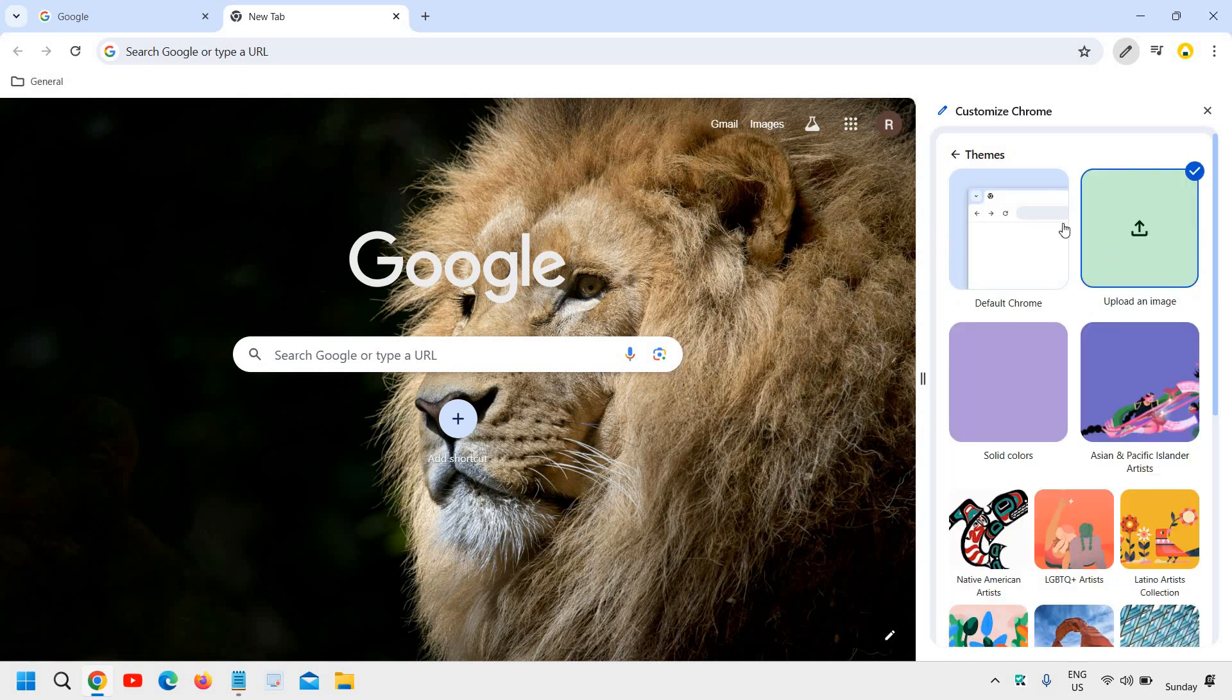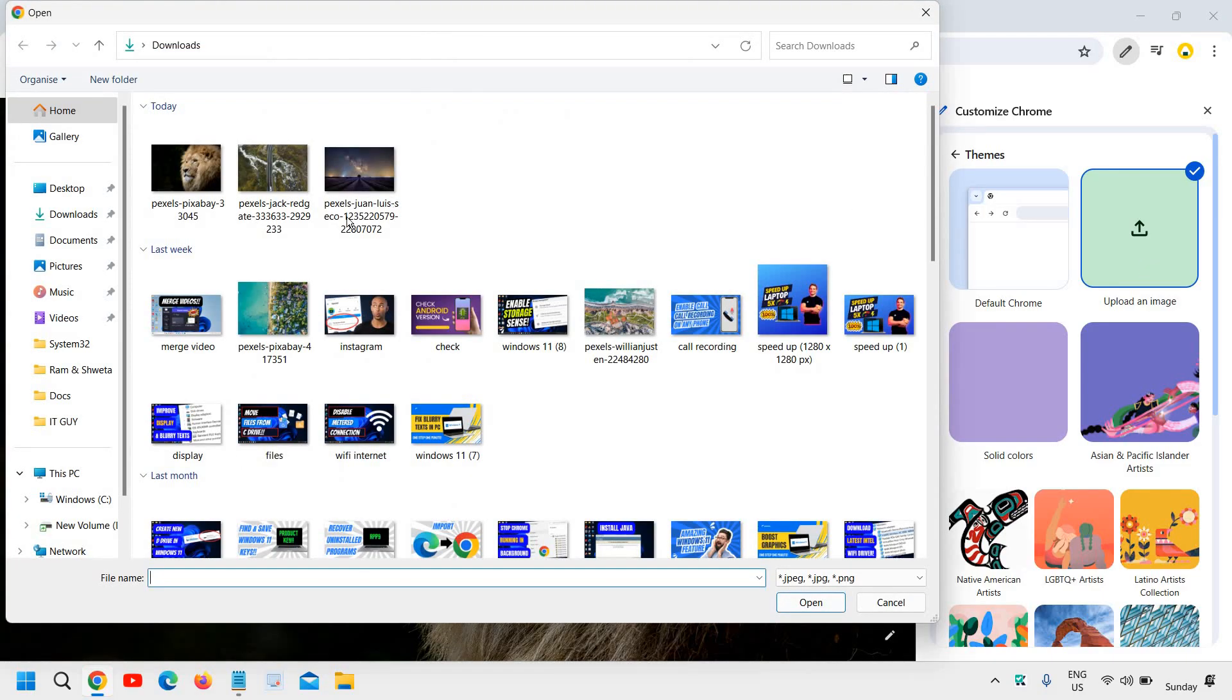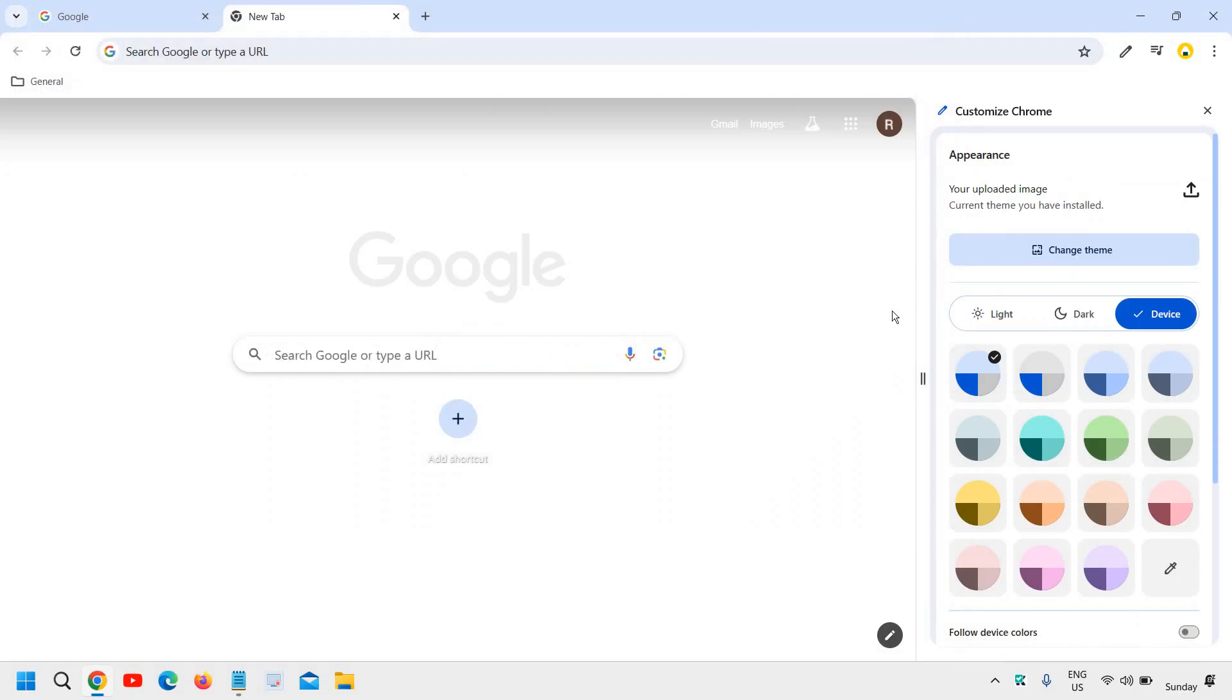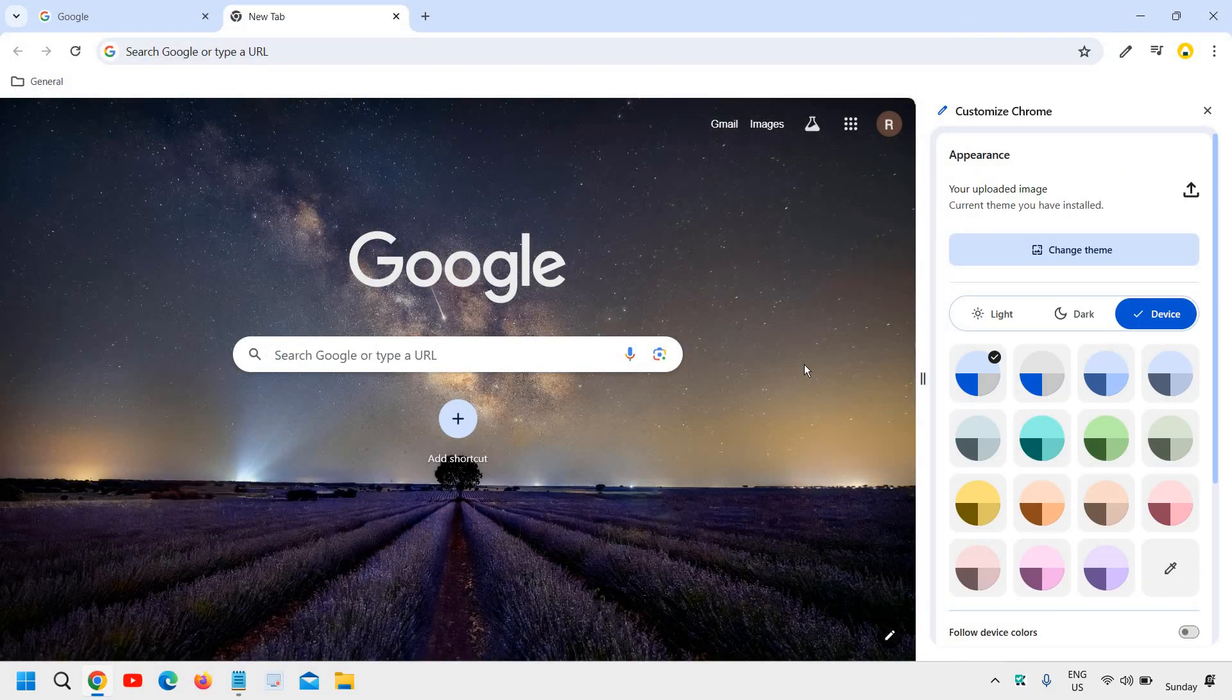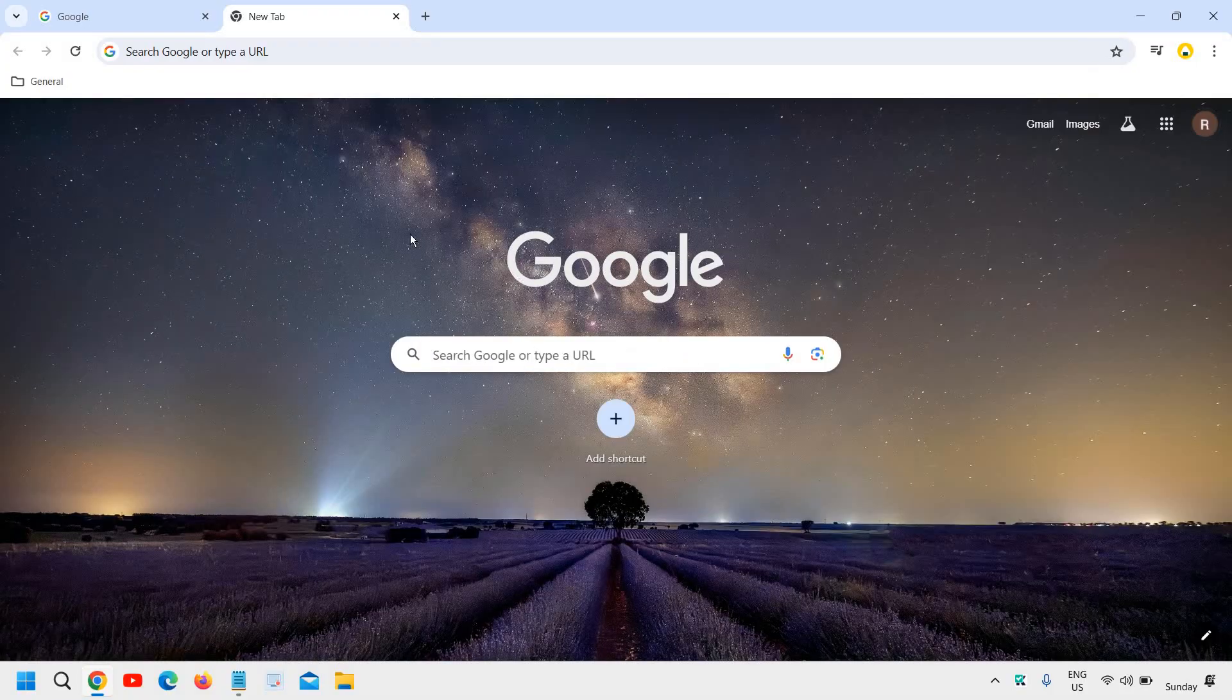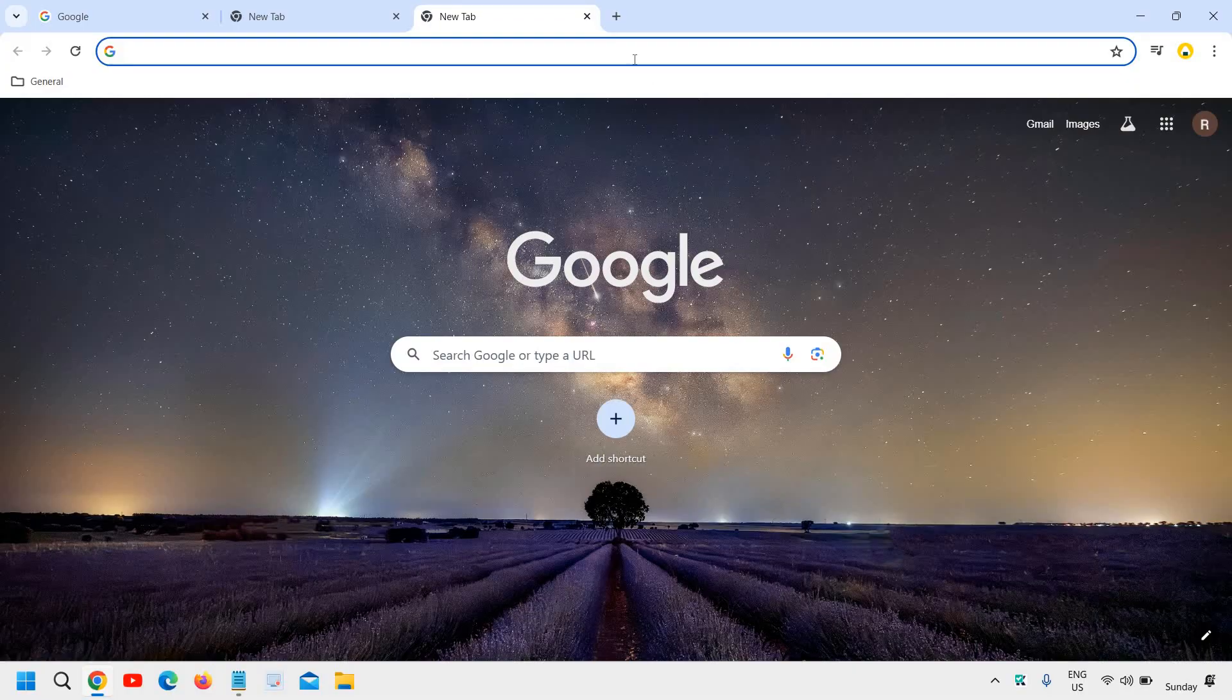And then here we have an option called upload an image and then you can select any image from here and I'll select open and we have successfully changed the Google Chrome background and theme.